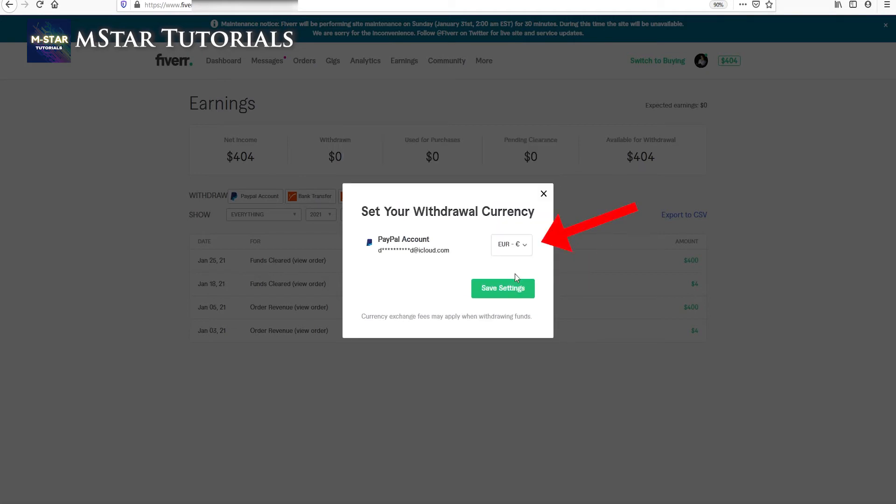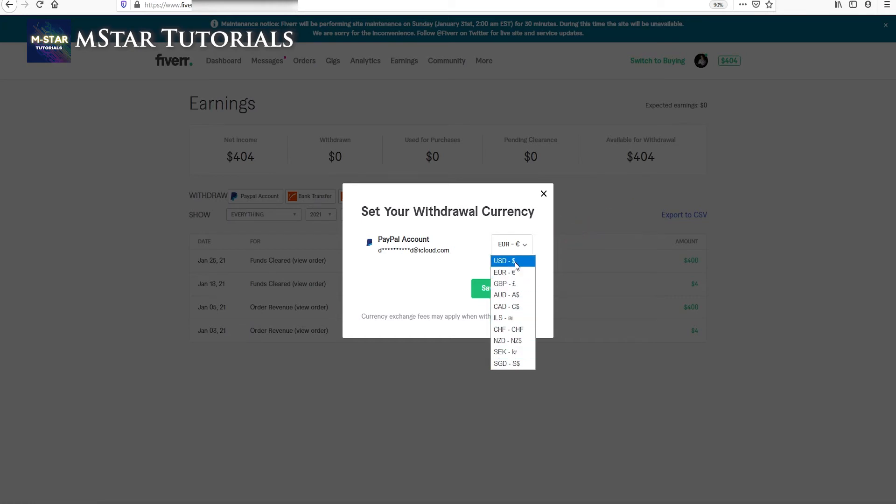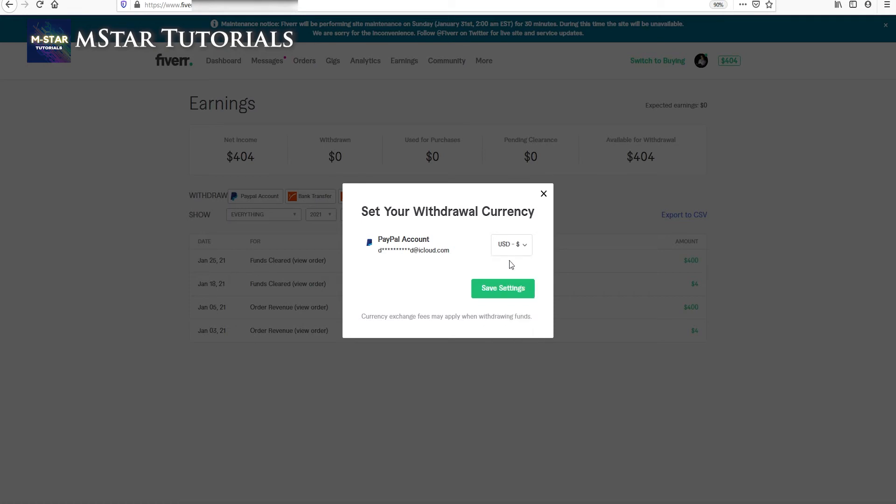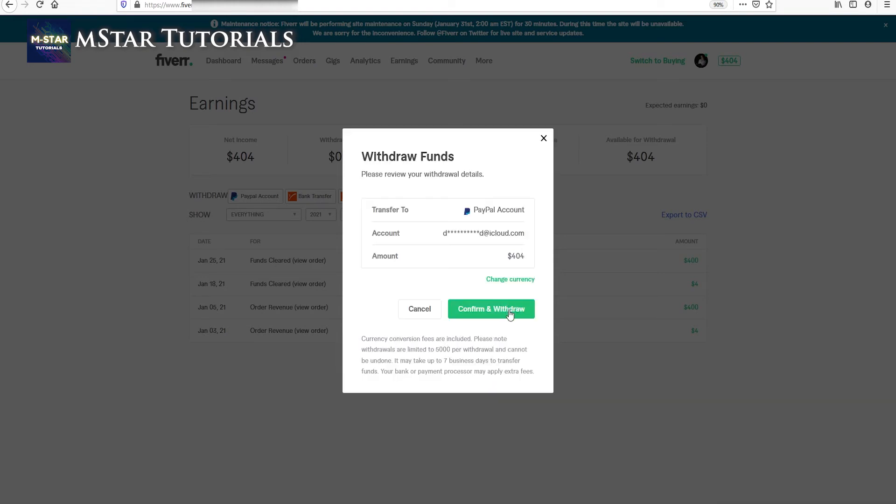Once here you're going to see several of these currencies that they send money in. I personally always do it in US dollars because I do not lose any value. So just hit save settings.